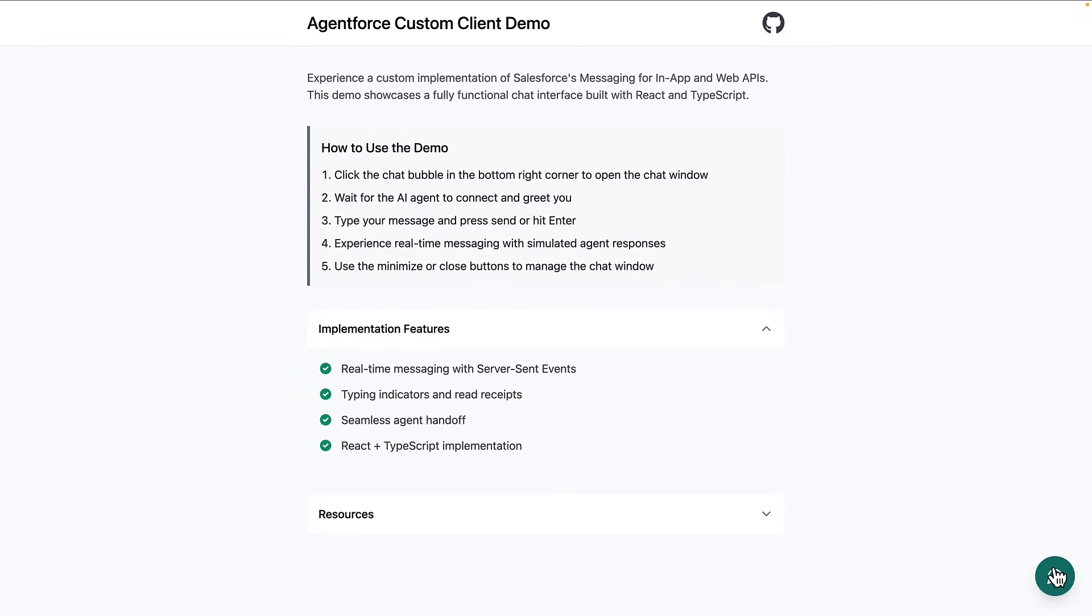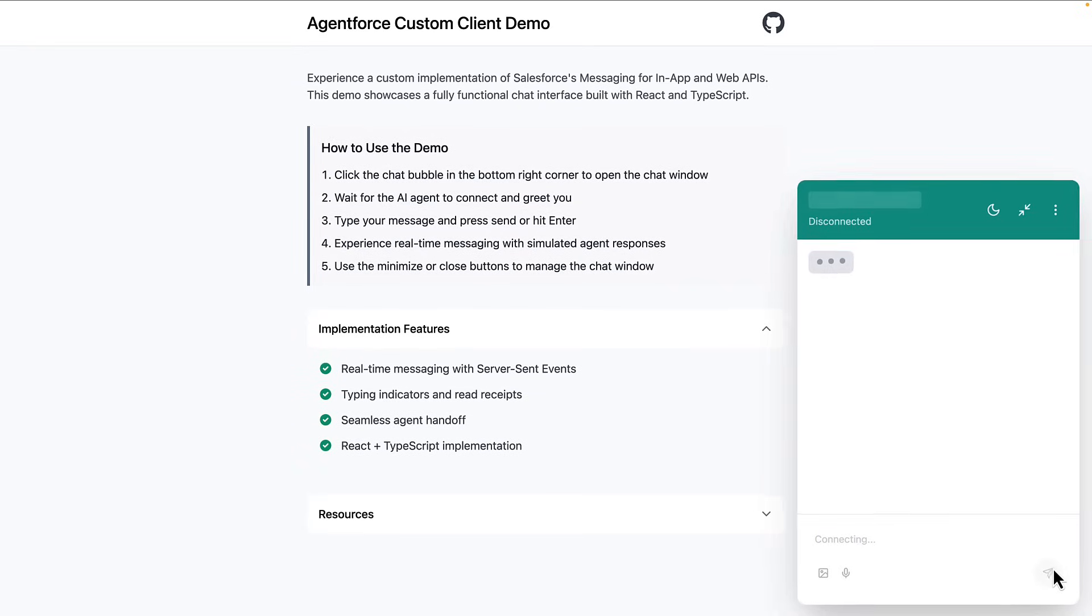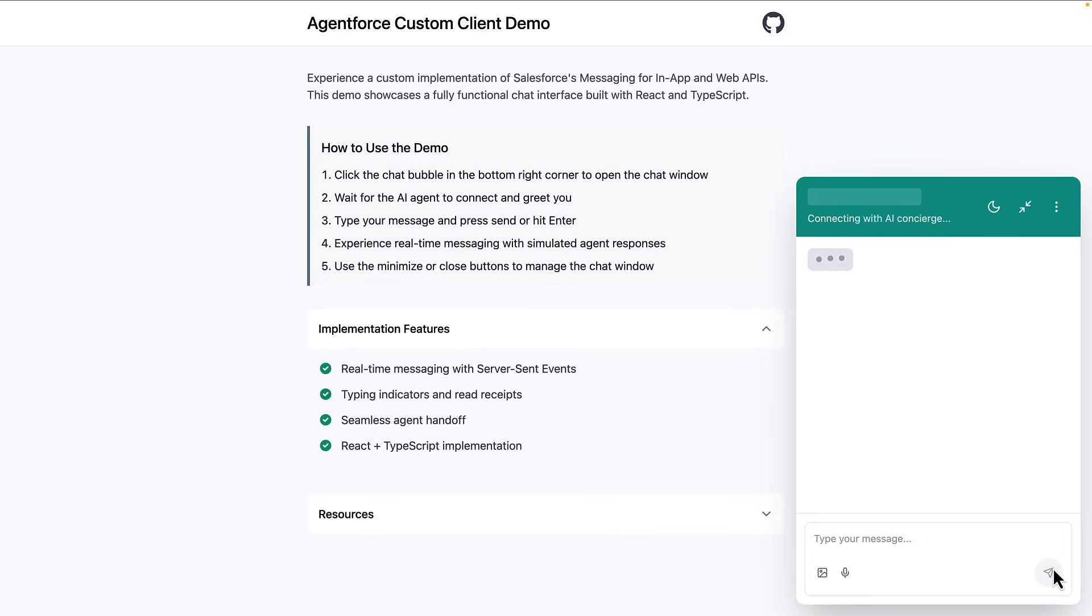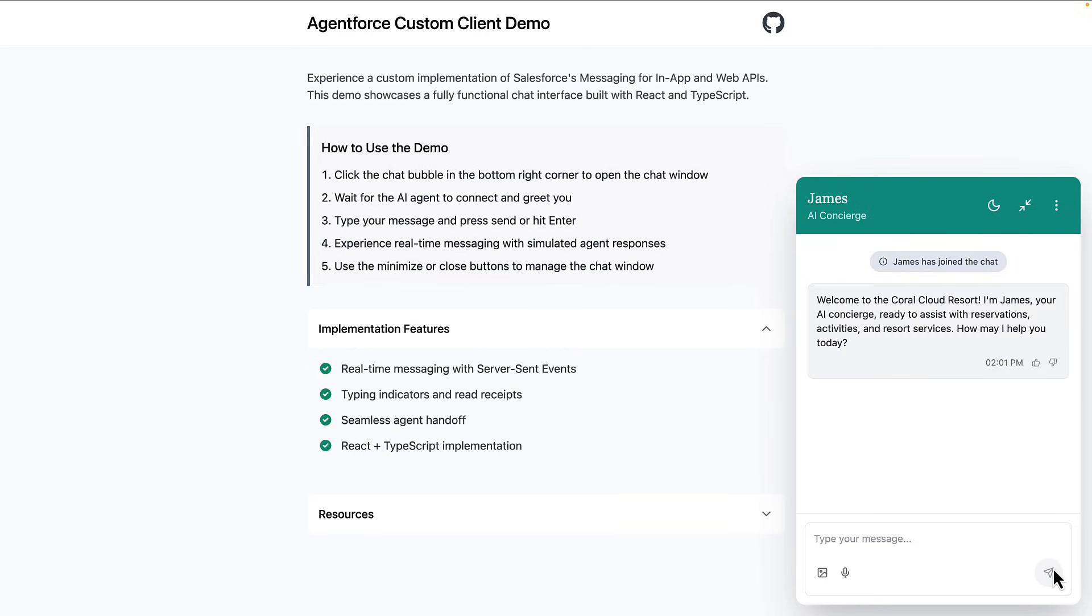AI shouldn't just be intelligent, it should feel like a natural extension of your user experience and application. So today, I'll show you how AgentForce gives you the tools to create completely custom AI interfaces that truly represent your brand.